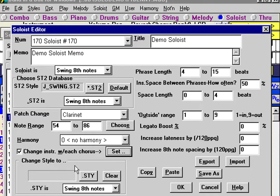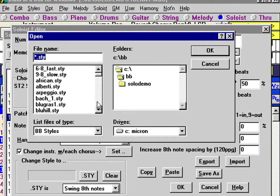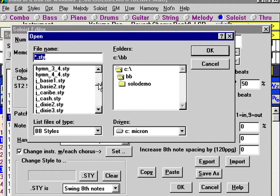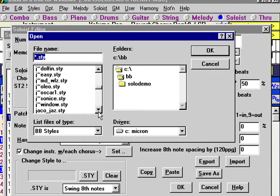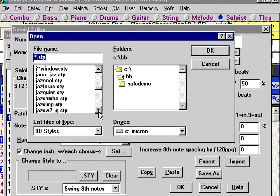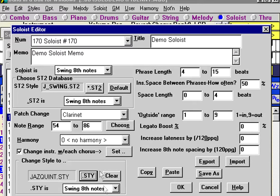Do we want our soloist to come in and bring his own style with him? The answer in this one is yes. Let's have him bring in a jazz quintet style, which is one of the styles in Band in a Box. We'll load that style in, and you would want to tell Band in a Box that this style is also swing eighths.